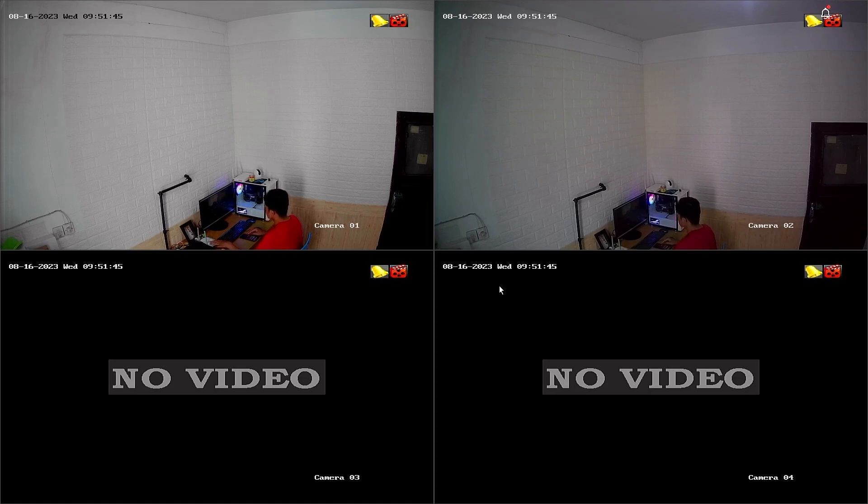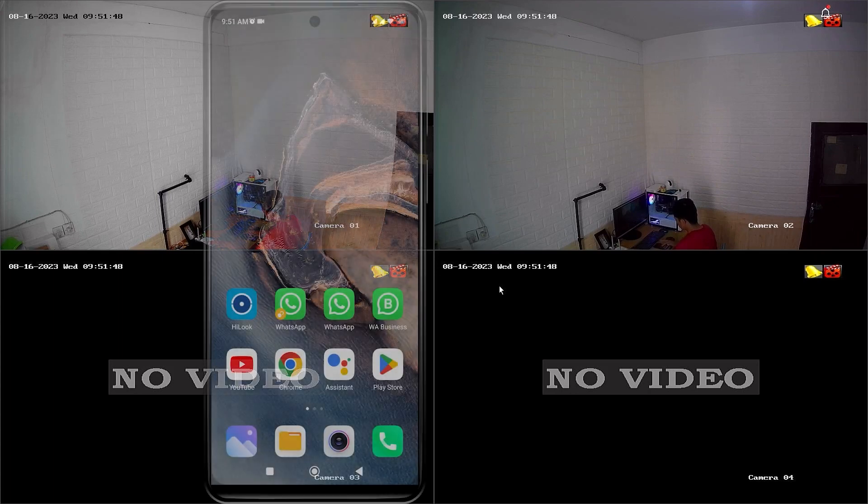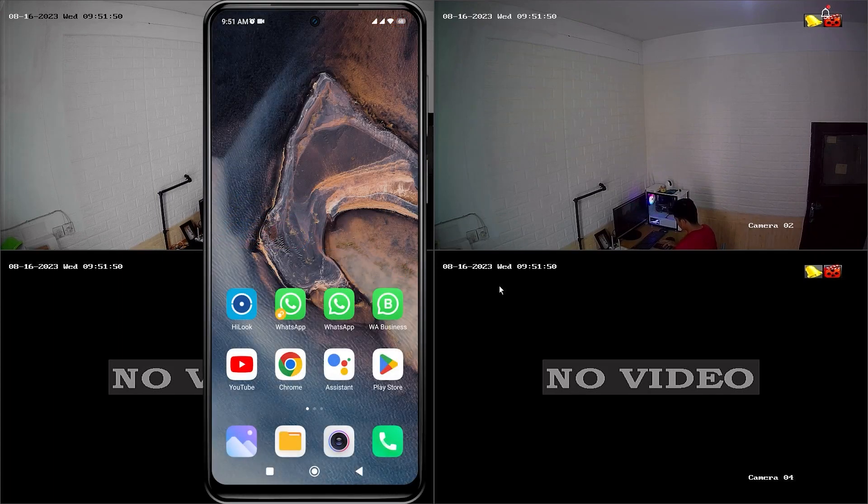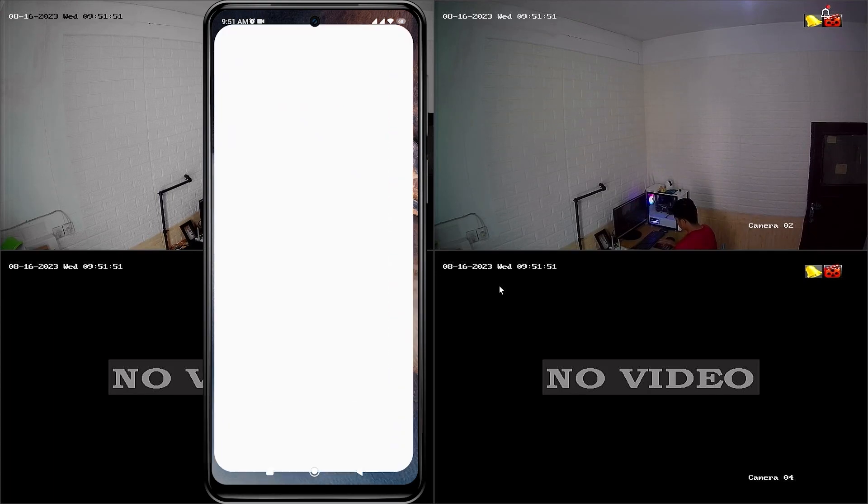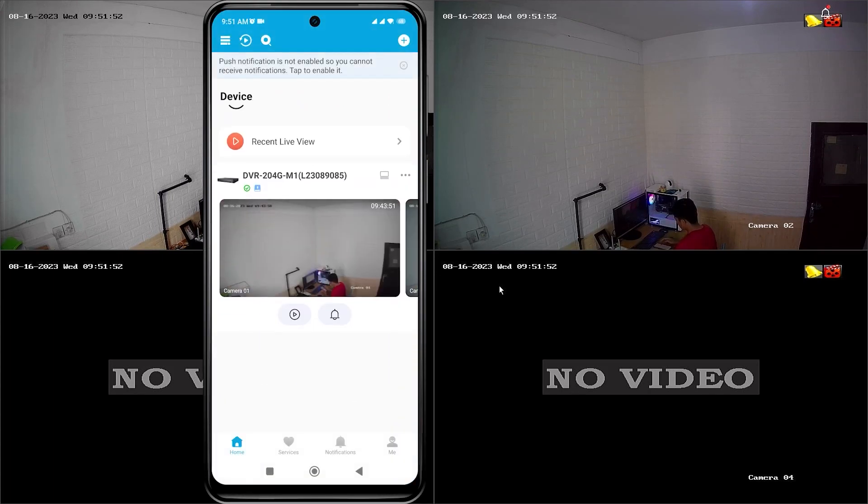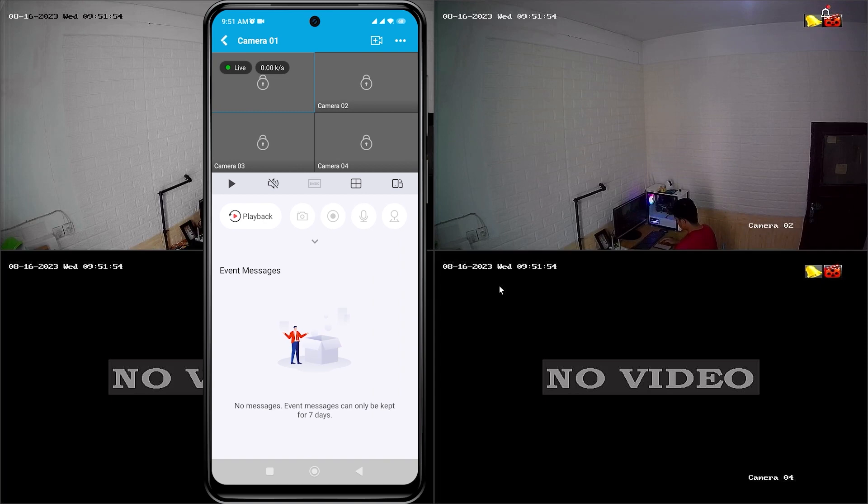Before we proceed, let me demonstrate the specific problem I am referring to. Firstly, please open the HiLook application and select one of the HiLook devices you wish to view.